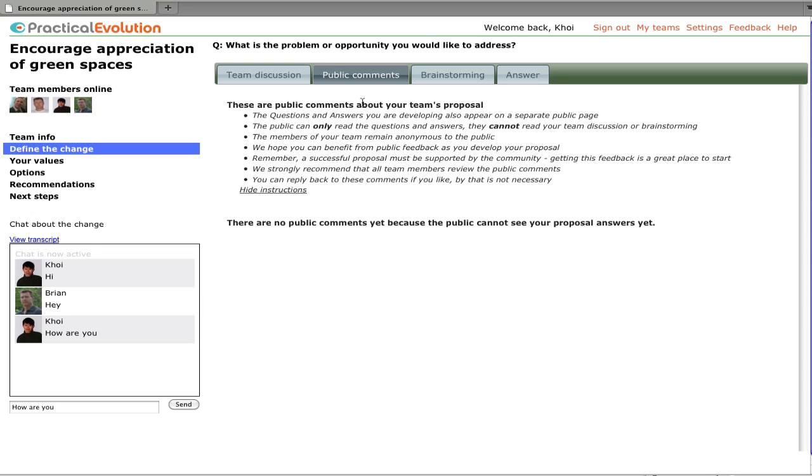The public comments are a great way for the team to introduce its proposal to the public and get some feedback. This feedback can help them refine their proposal, make sure it's more palatable to the community, and also give them the opportunity to get wisdom from the public.